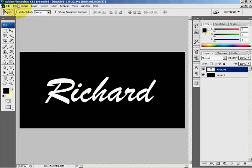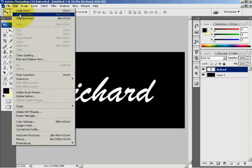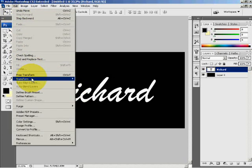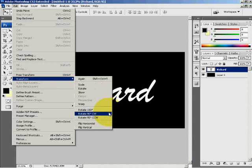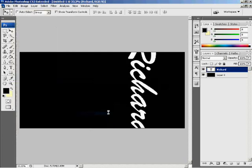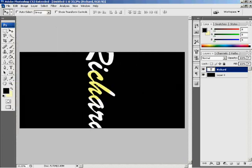If you click Edit and Transform, rotate 90 degrees clockwise. Move the text back into the middle.